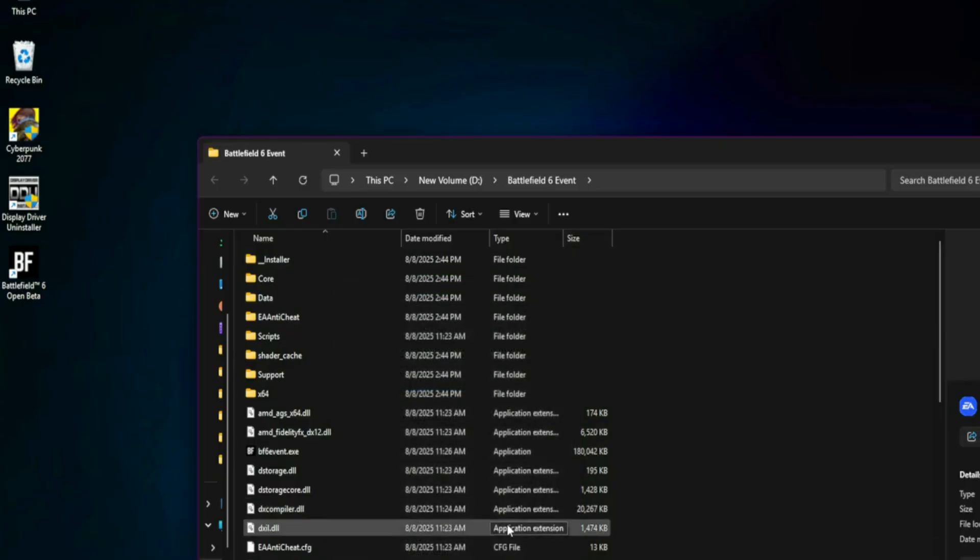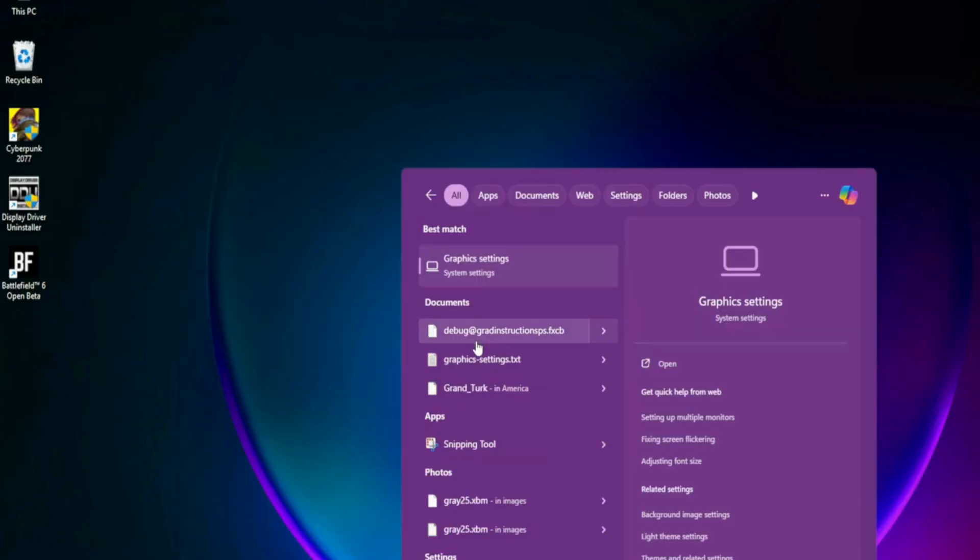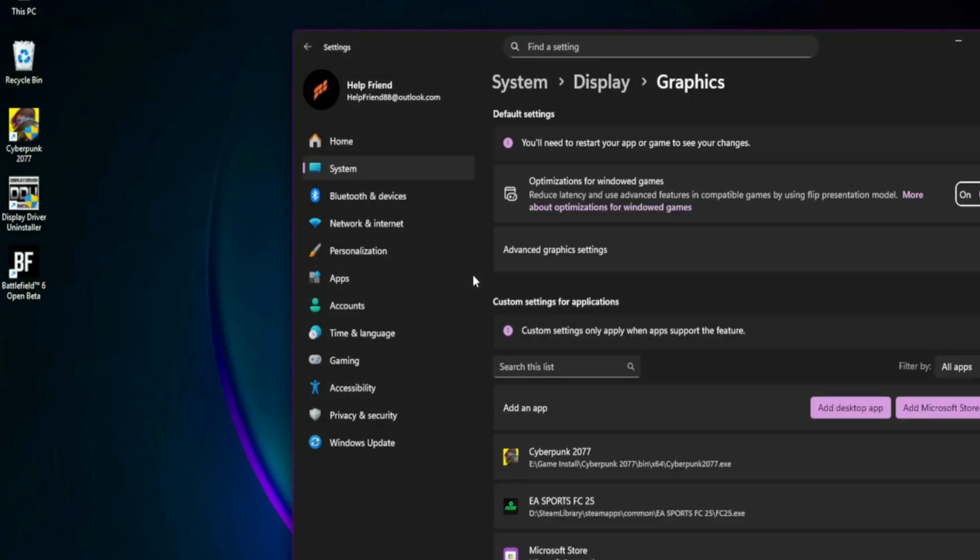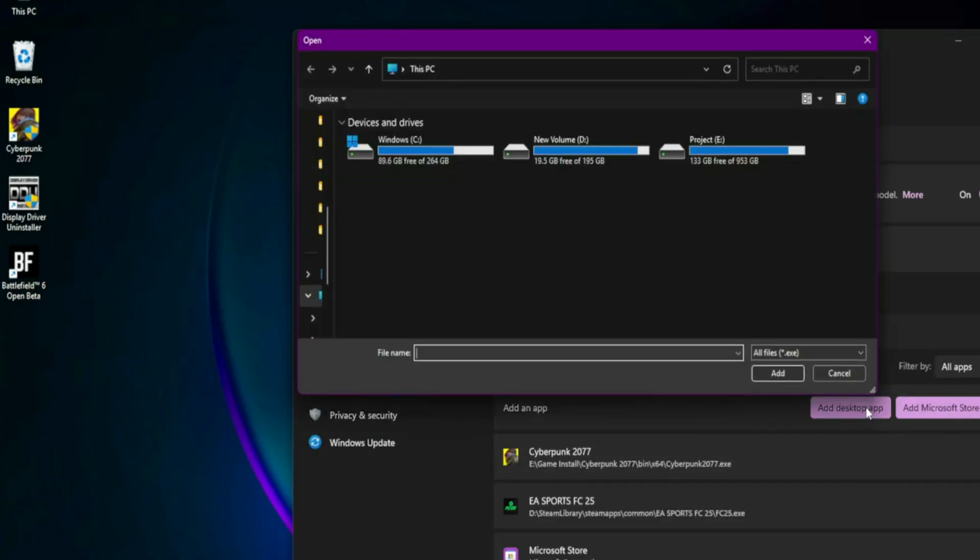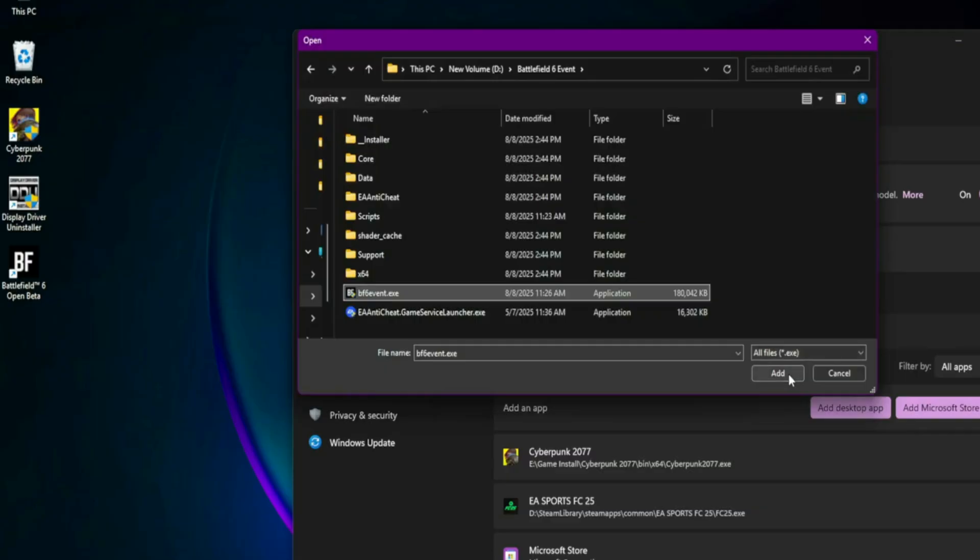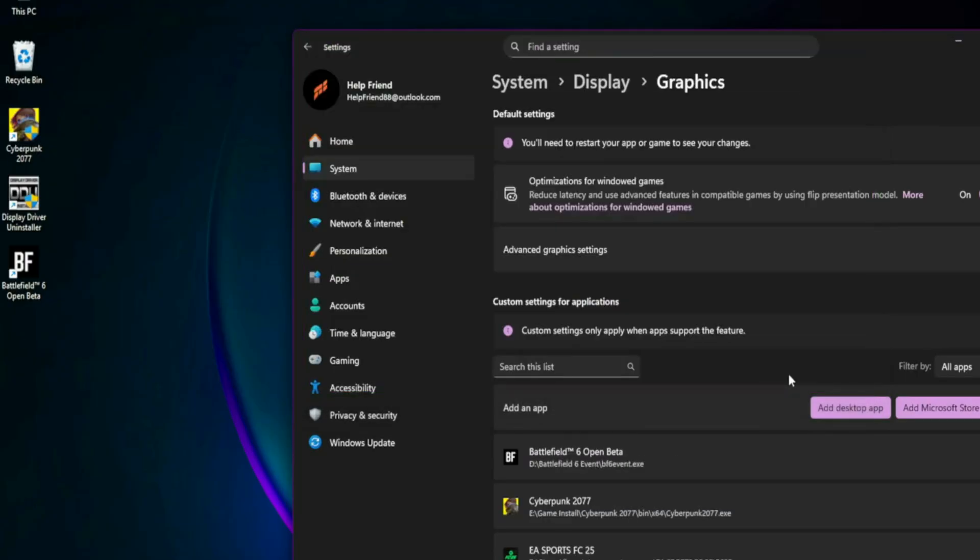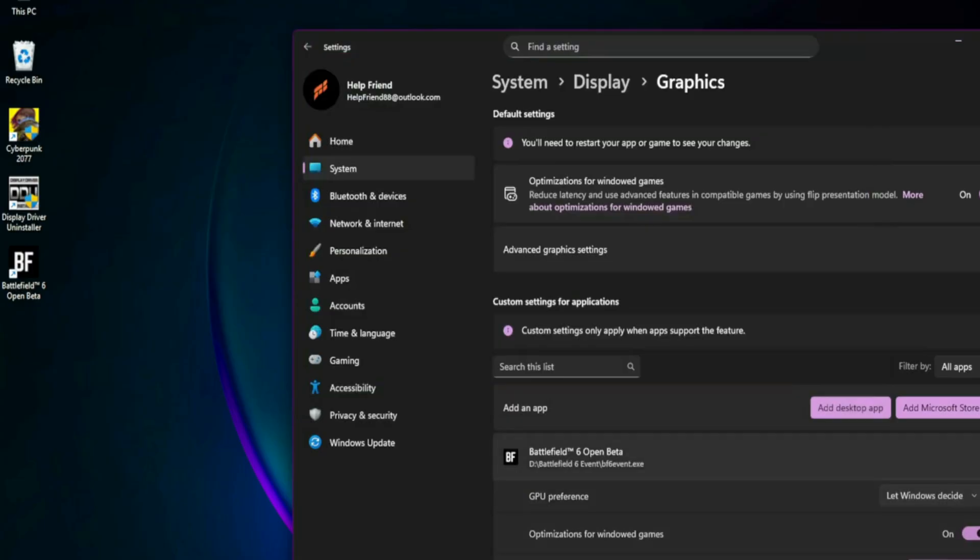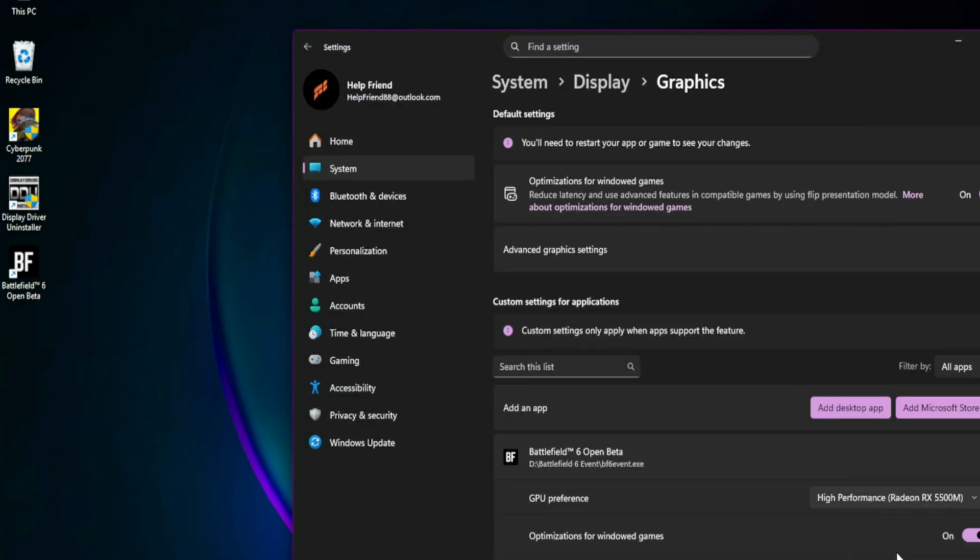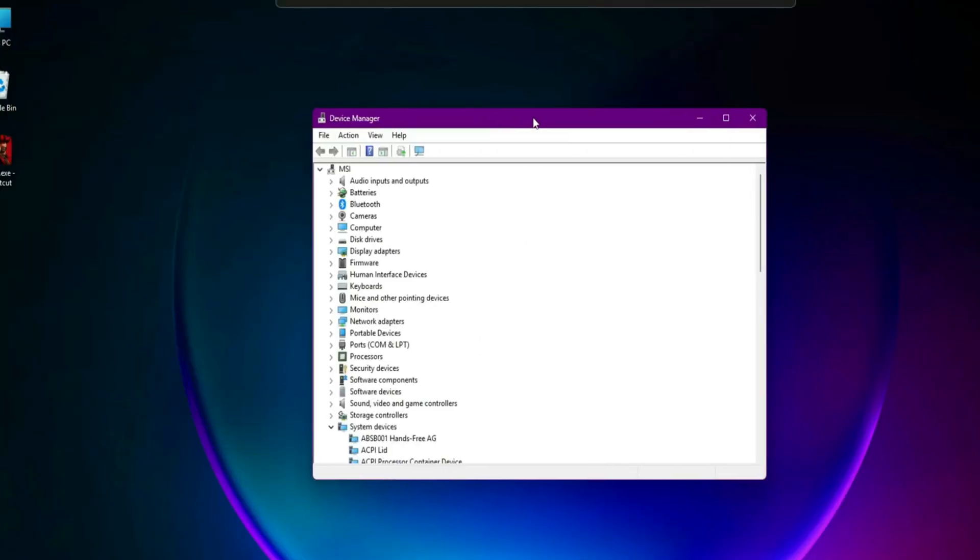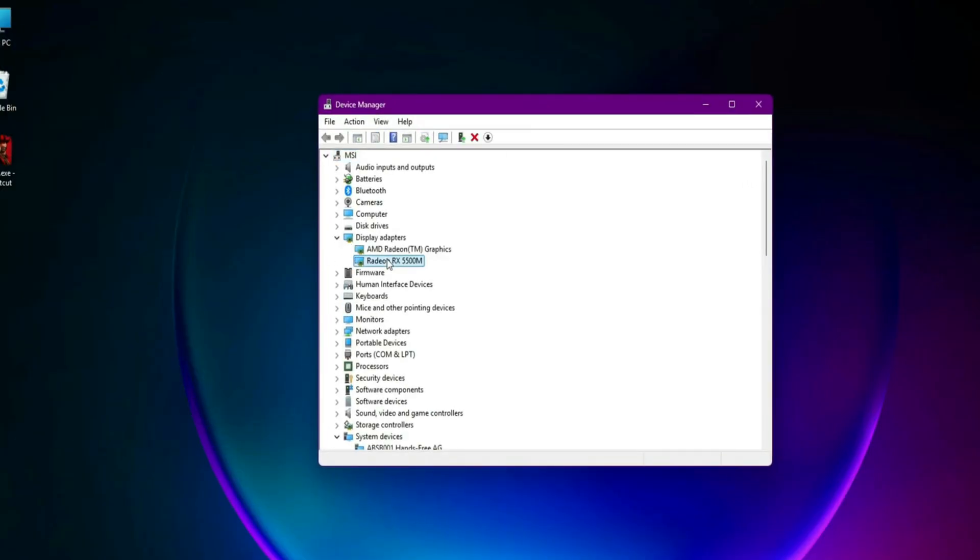Force High Performance GPU. If you have integrated plus dedicated GPUs, type graphics settings in Windows Search. Click Add Desktop App and select Battlefield 6.exe. Once added, set it to High Performance. Additionally, go into Device Manager, Display Adapters, and disable your integrated GPU if needed, Intel for example.